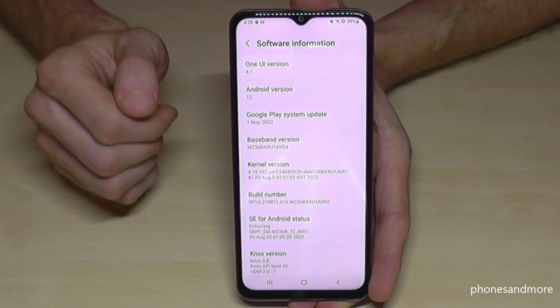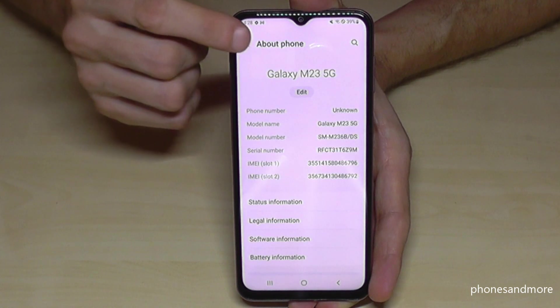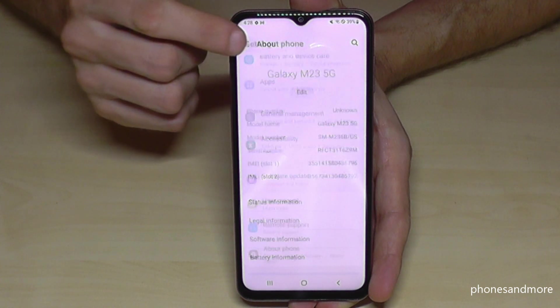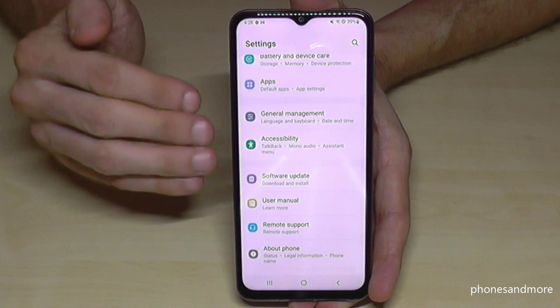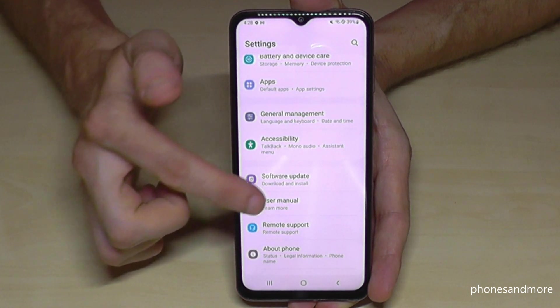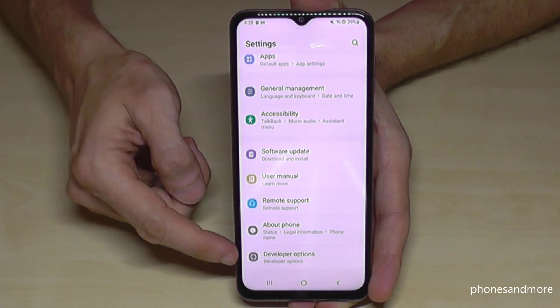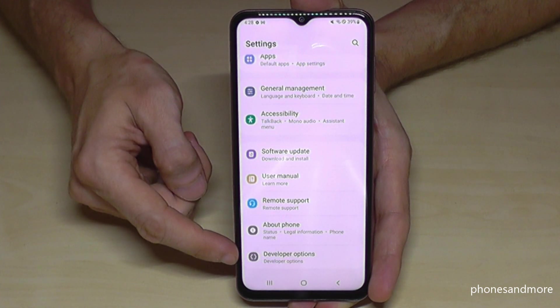Okay, how to get there? Let's go back to the general settings, and now below About Phone we will have the Developer Options.